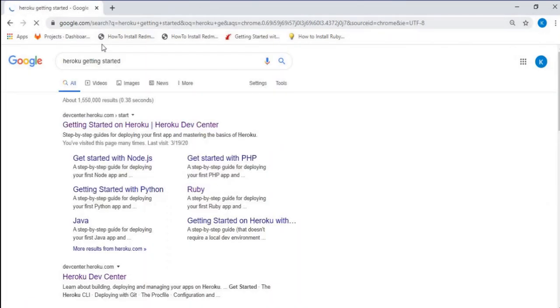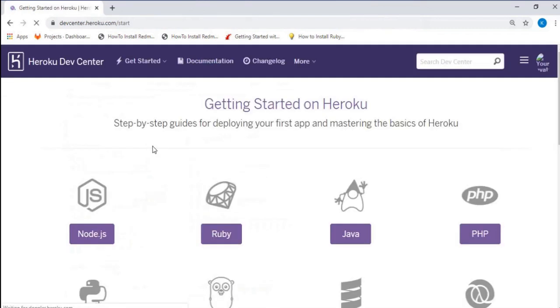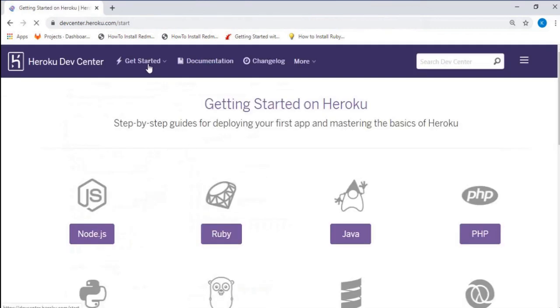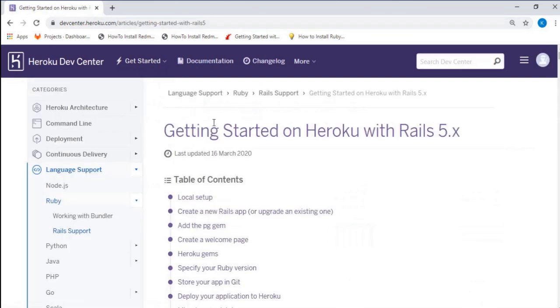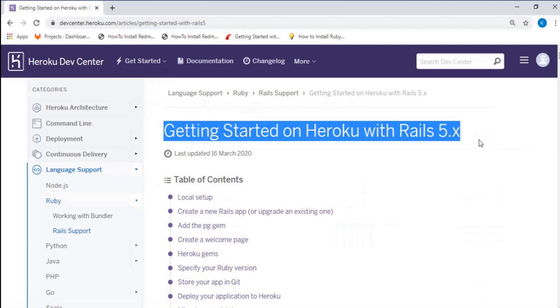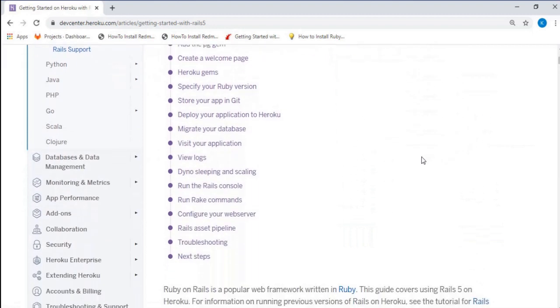We'll get the general idea of the softwares and the dependencies of Ruby on Rails that we will need to host it locally and push it to Heroku account. This site gives us the basic guidelines of getting started on Heroku with Rails 5.